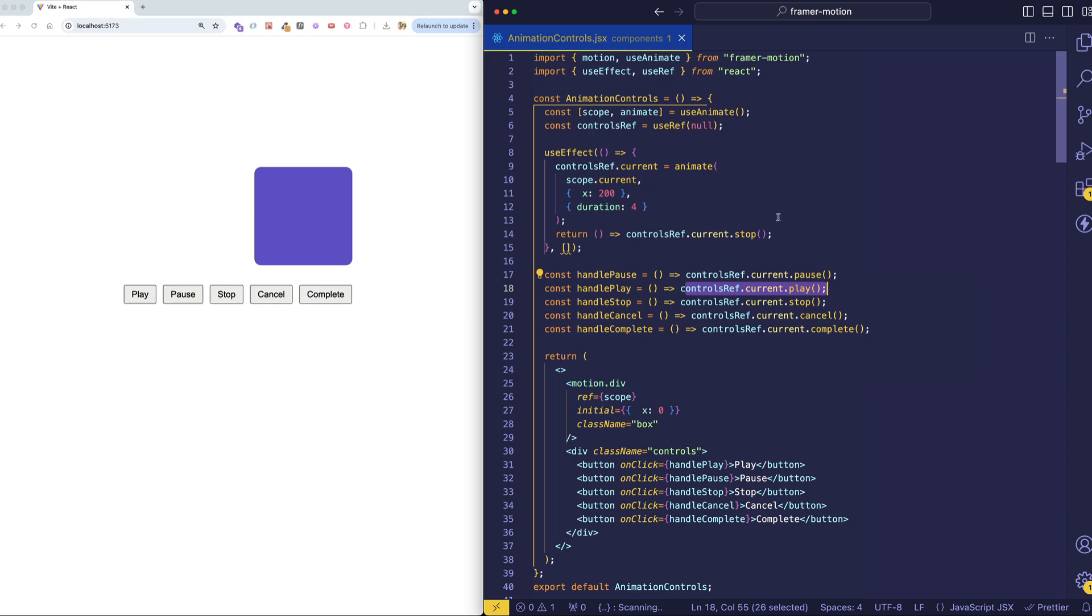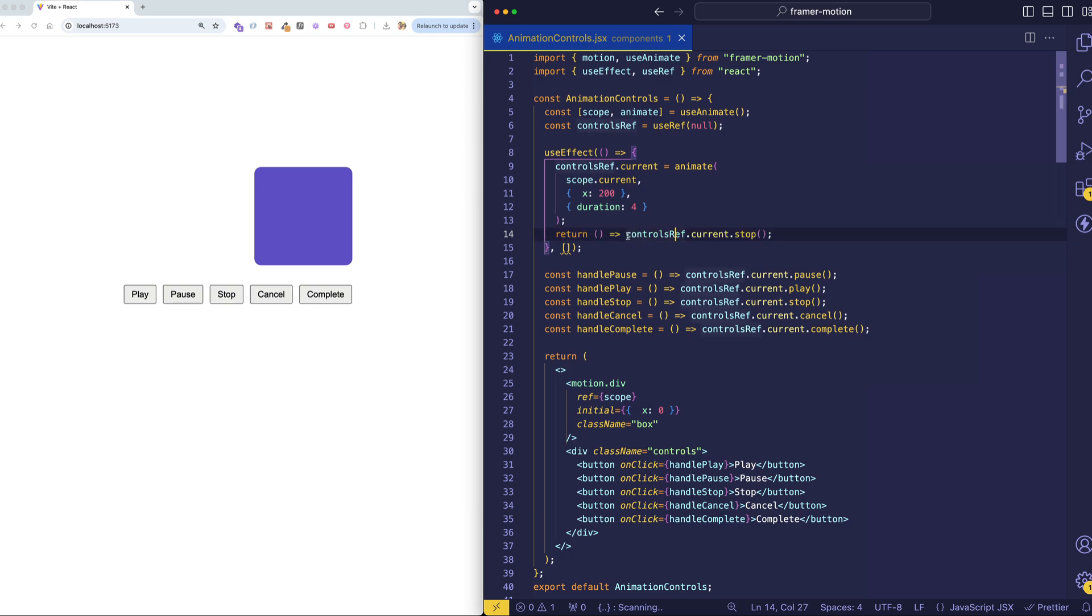The other thing that we're doing in this useEffect is we're returning a cleanup function so that when this component unmounts, we make sure that we stop the animation completely.